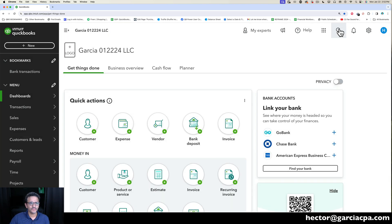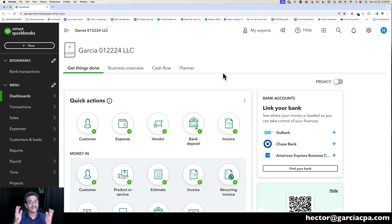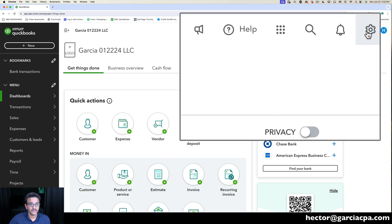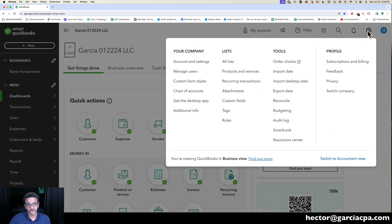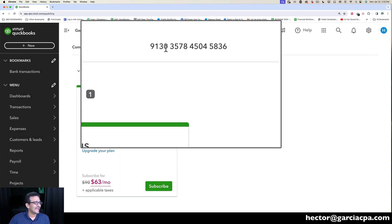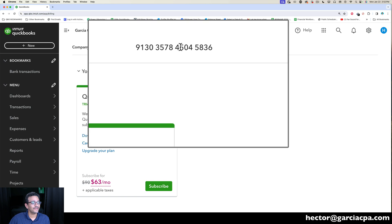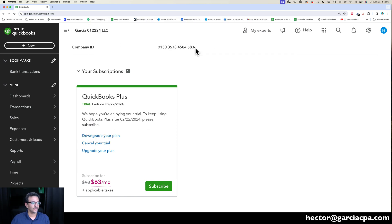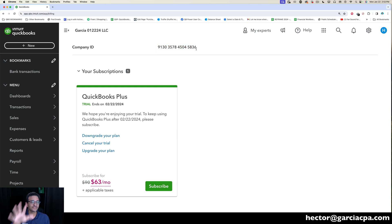Now the most important thing you've got to keep in mind is on the gear button on the right-hand side, we're going to click on Subscription and Billing. And this is where your company ID is. If you call support or you have to do anything having to do with your account, you need that company ID information, so now you know where to get it.